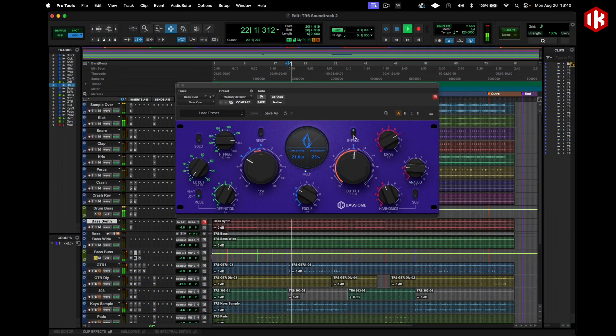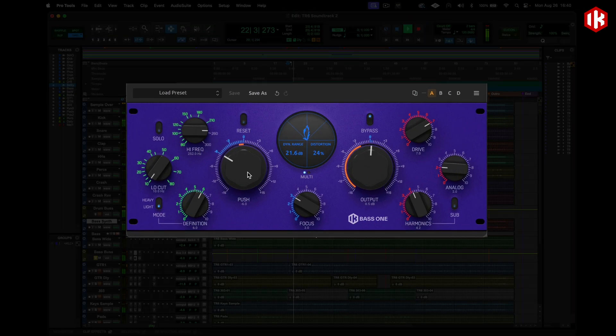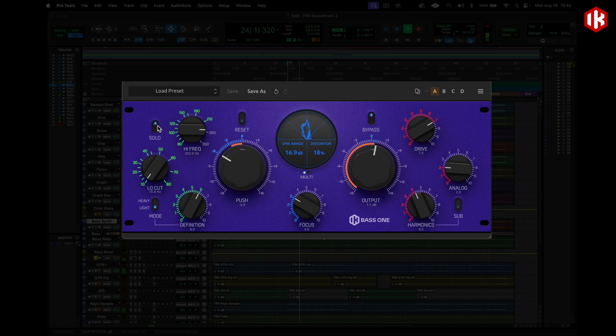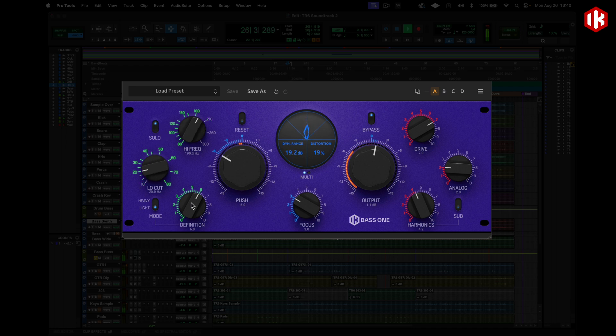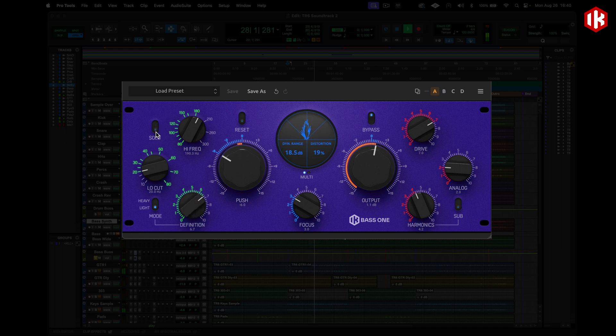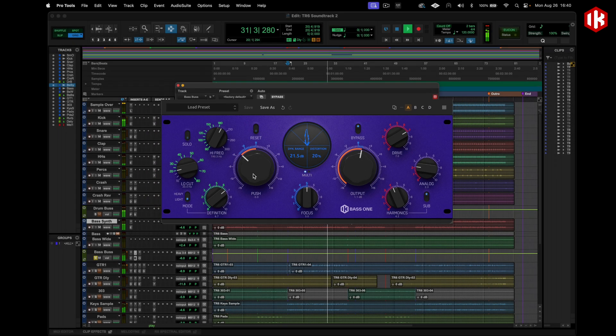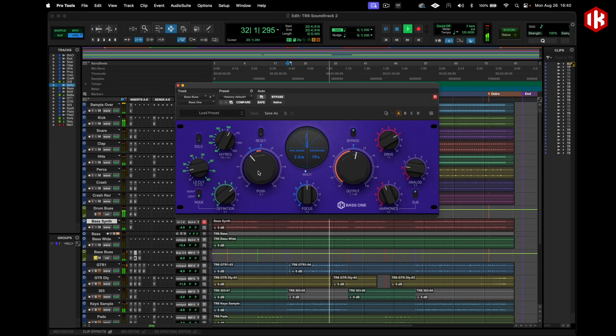Now on to the Base One. This was developed from the popularity of the T-Rax One plugin in previous versions, giving you a go-to tool for all things low-end. It's made for your master but you can experiment by putting it on groups or individual tracks to really polish and define those low frequencies with just the turn of a few knobs.